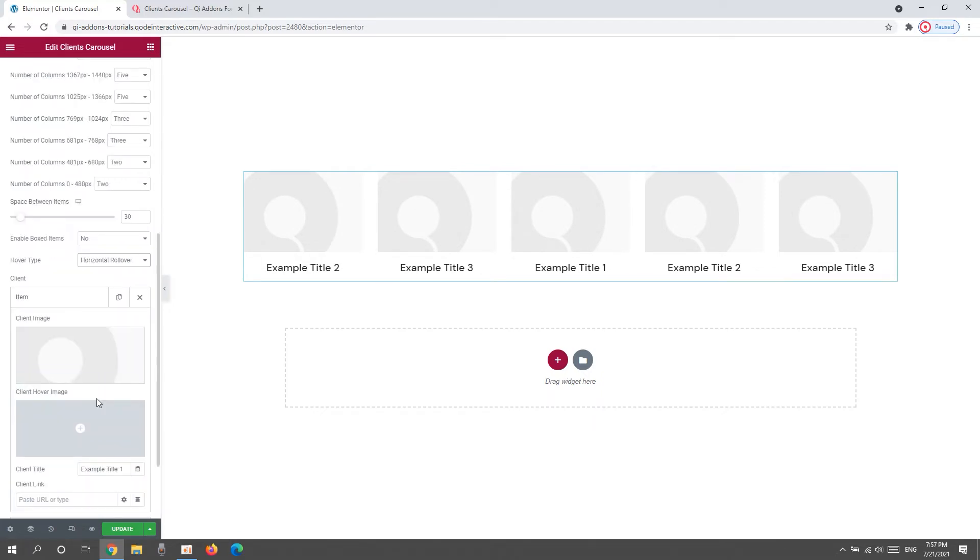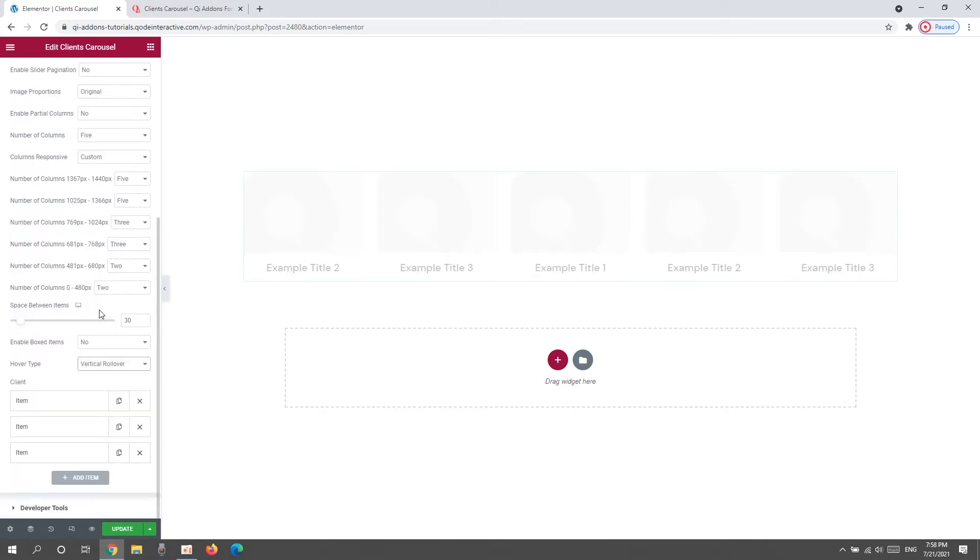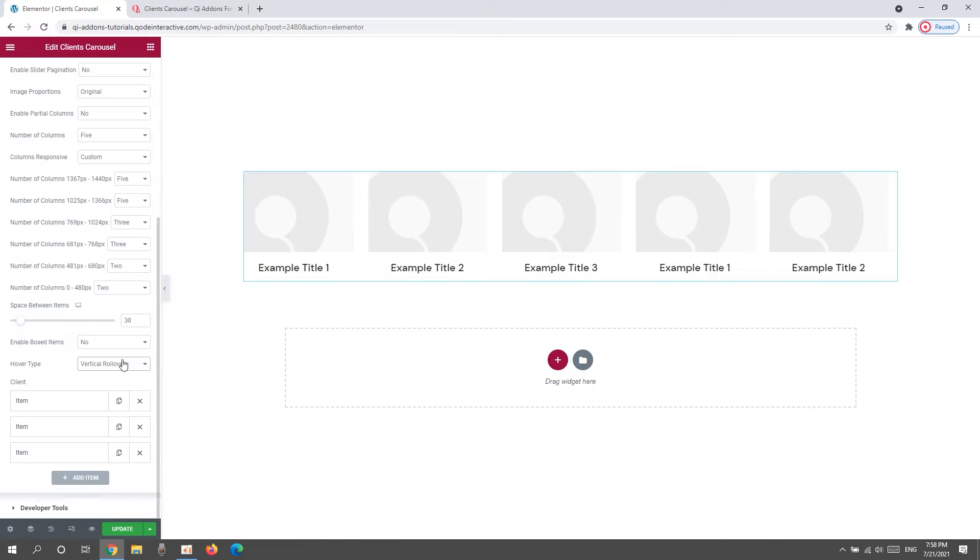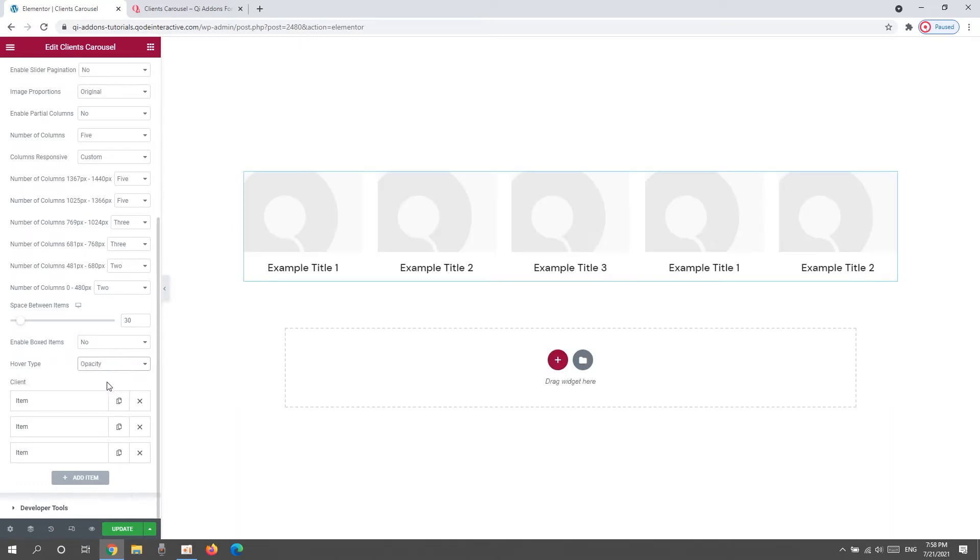This is the first image. And this is the second that would replace the first when an item is hovered over. Finally, we have the Vertical rollover, which works like the Horizontal rollover, only along a different axis. So, from all of these settings, I'll be using Opacity for my design.